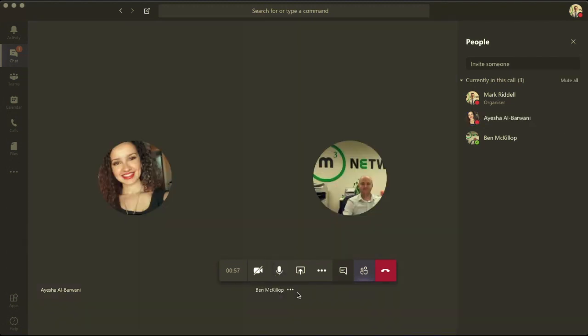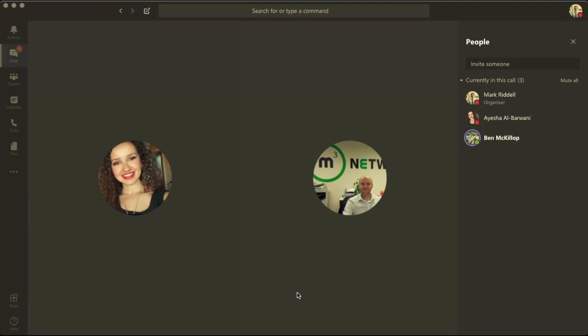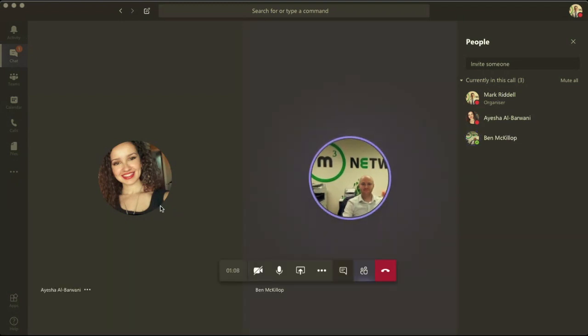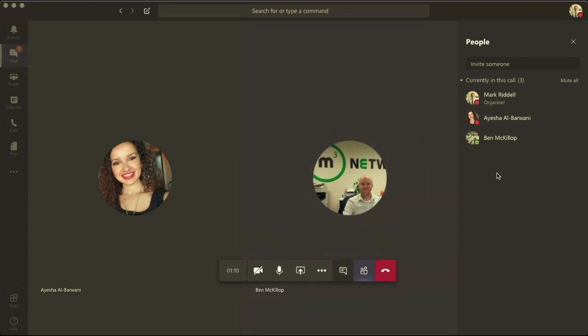Hi Ben. So Ben, I was just calling you to demonstrate adding another person into a call in Teams. Just to show that I've got you and Aisha connected on the call and how I can add other people in.